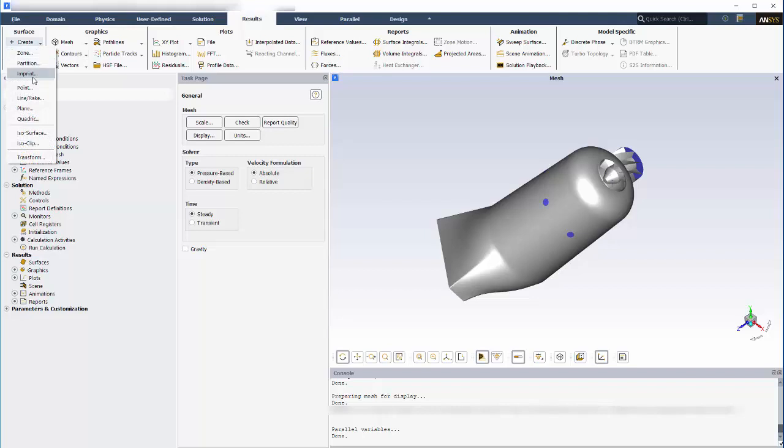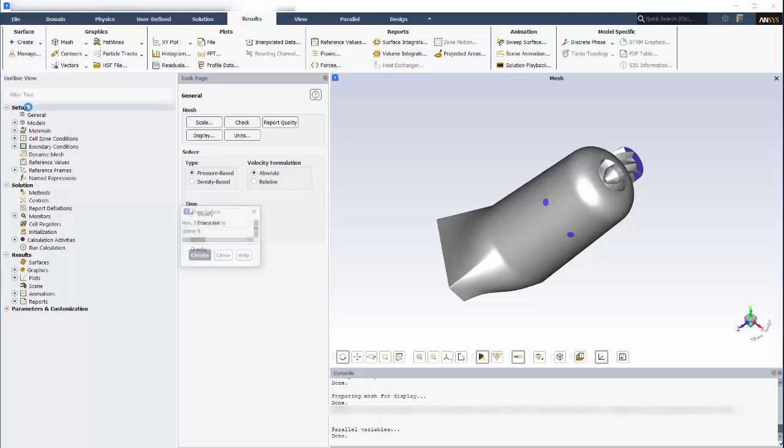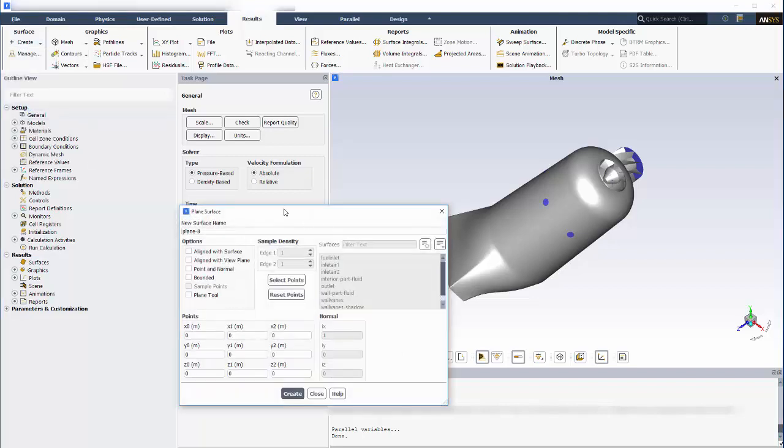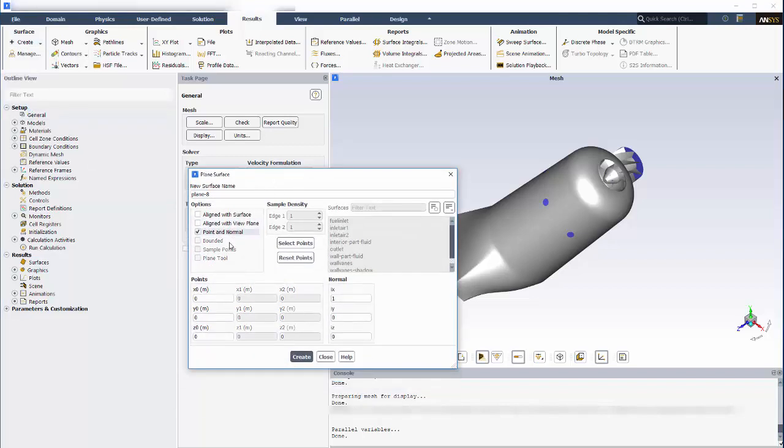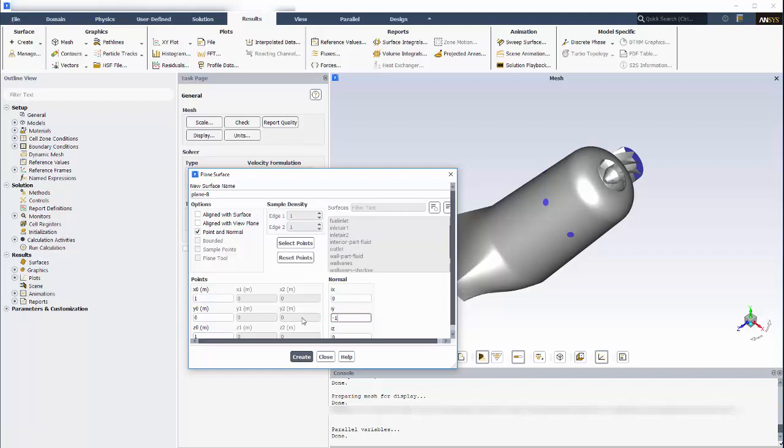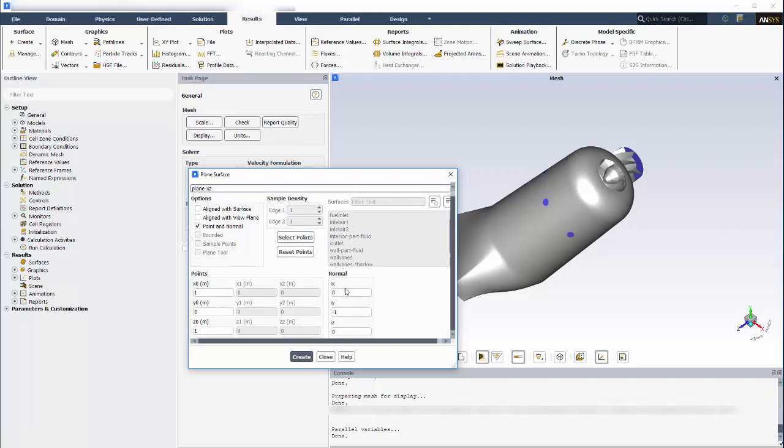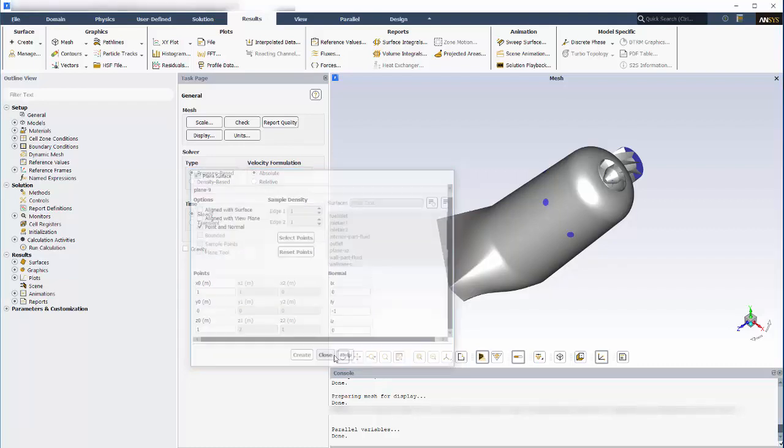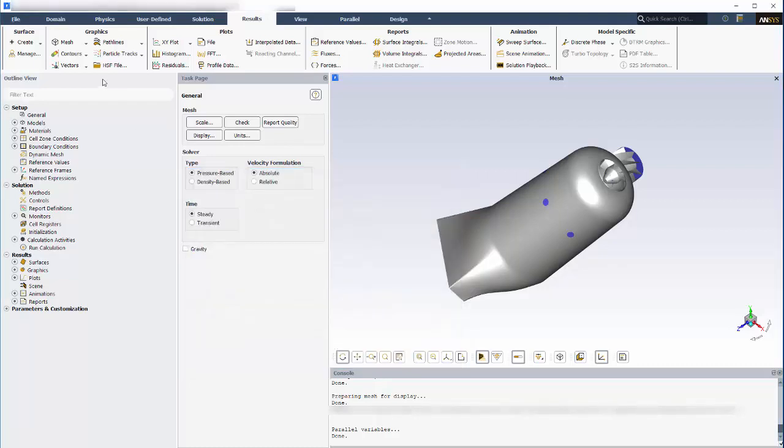I'll start by inserting an XZ plane, which is defined using the point-in-normal method. This location will be called plane XZ. With my plane defined, I can insert maps or plots at this location.